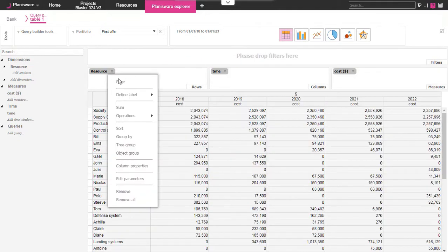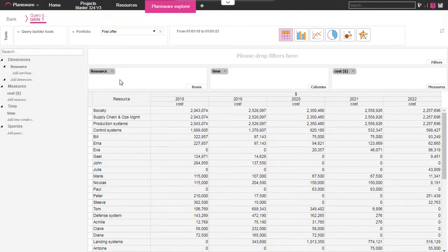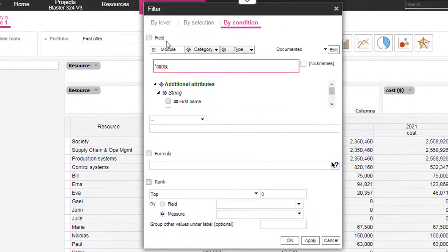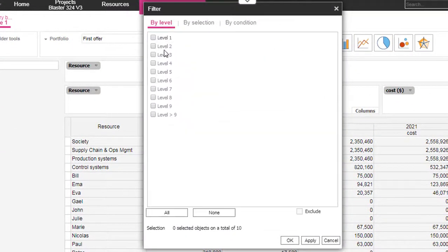We can also add filters on the data we want to display. Let's show the fourth level of our resource breakdown structure in this example.